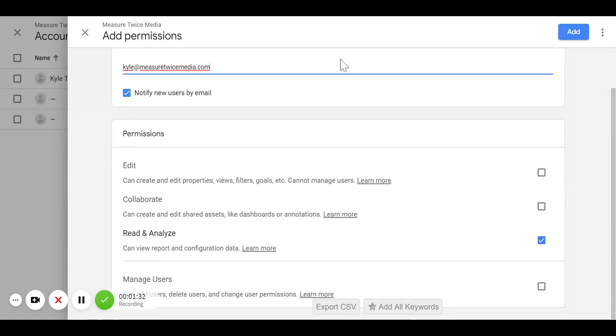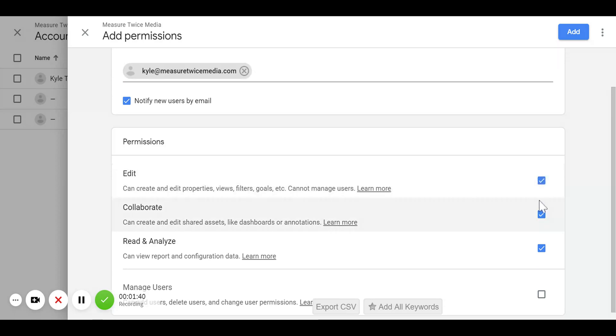We're going to scroll down and make sure the permissions are correct. Based on who you're adding, you'll want to highlight a different number of these. For me, in order to manage the account, we need to select Edit, Collaborate, and Read and Analyze. All three of those have to be checked.